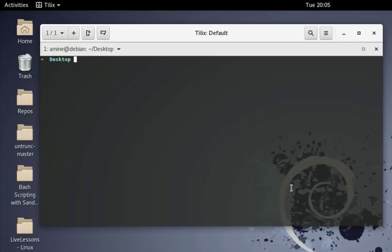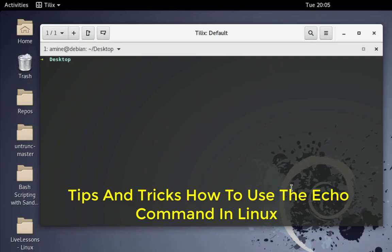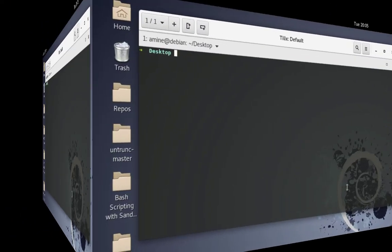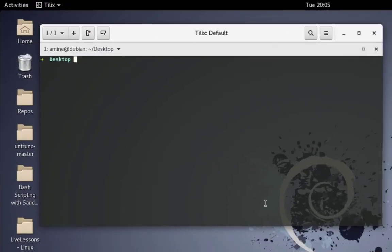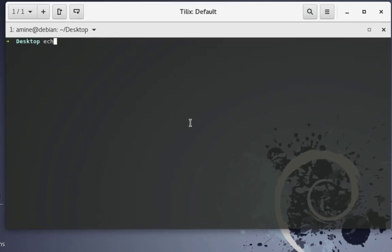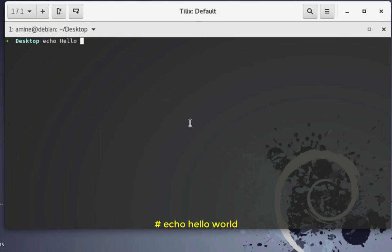Hello YouTube and welcome to another Linux tutorial. In this video I will show you some tips and tricks on how to use the echo command in Linux. Are you ready? Let's get started. The echo command is normally used to display something to the standard output, which is our terminal. For example, you can type: echo hello world.